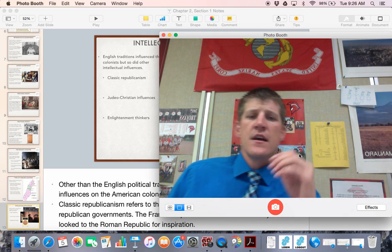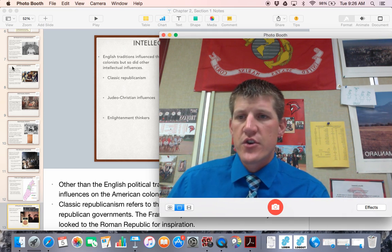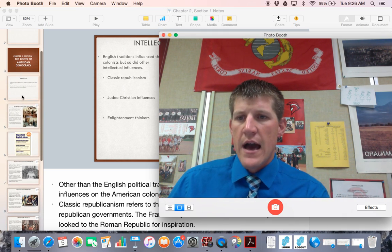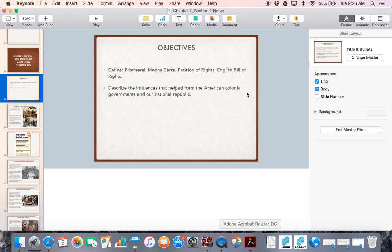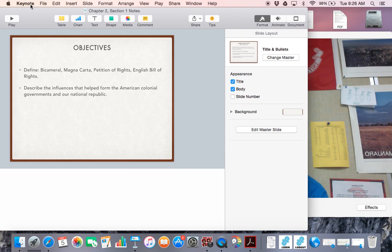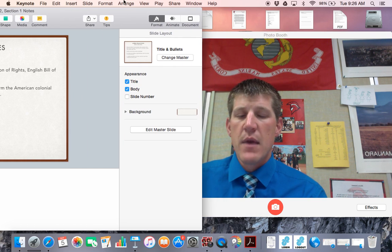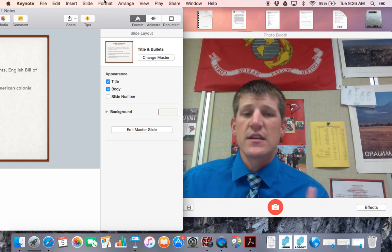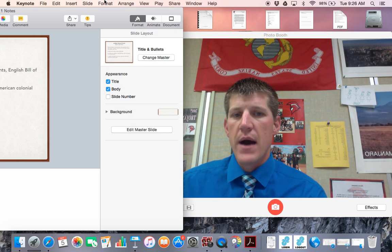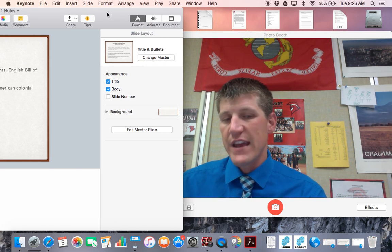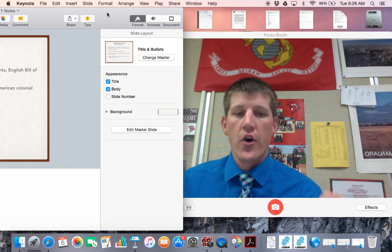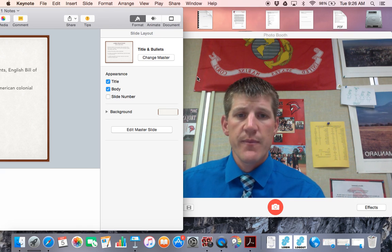Okay guys, big things to have in your notes: make sure you have all the definitions — bicameral, what the Magna Carta did, Petition of Rights, English Bill of Rights — and make sure you're able to talk about the influences of England on our political tradition. Have a great rest of your day, and let me know if you have any questions.